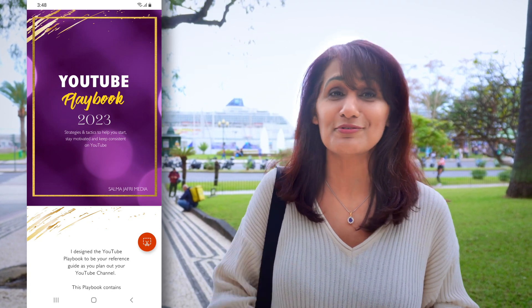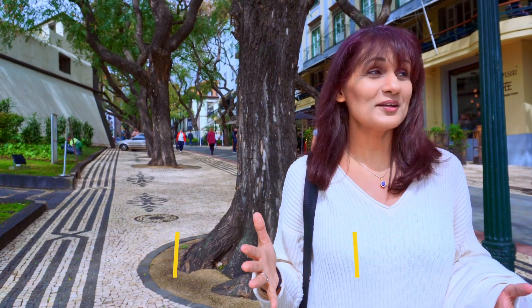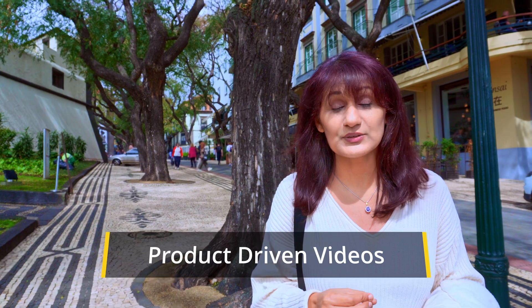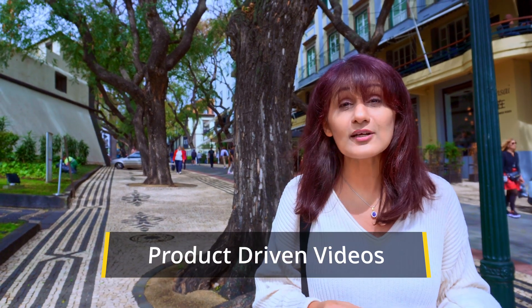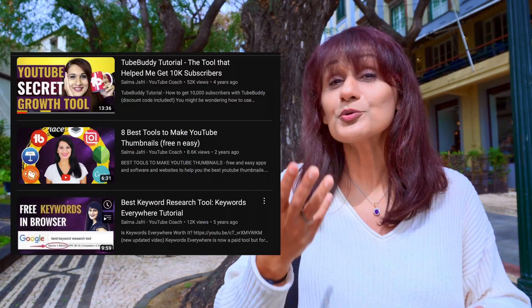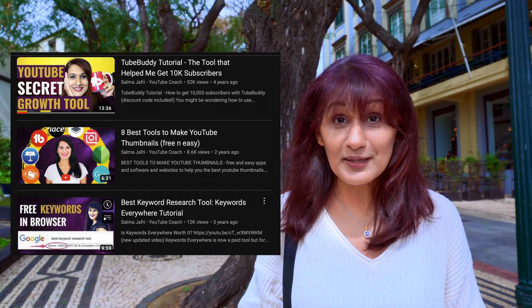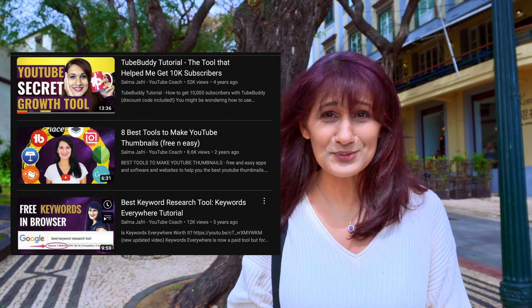The next three videos are product-driven videos. These could be software products, hardware products — the tools of your trade, the products you use in your work, the tools you recommend, and the software you already use. Make a list of those and then make a few videos: they could be direct product videos, comparison videos, talking about why you use those products.